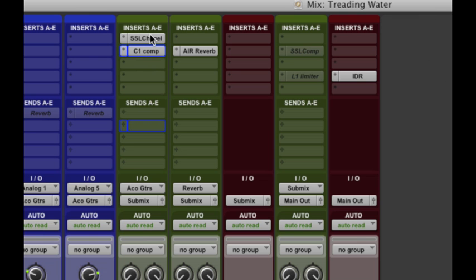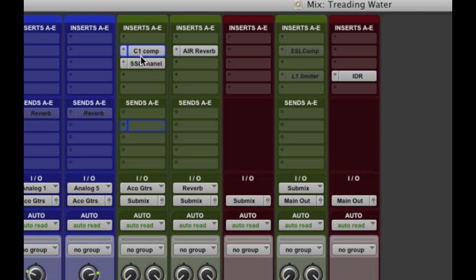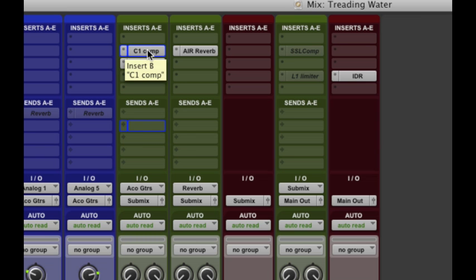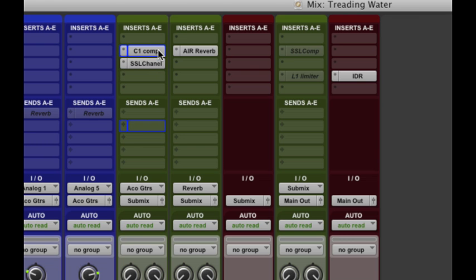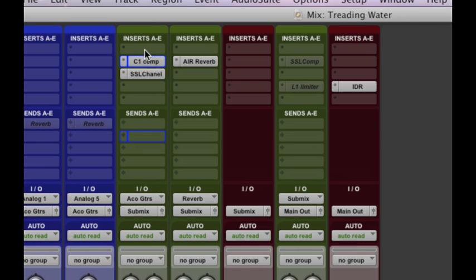Now what's cool about these is you can rearrange them. So say I want to put the SSL after the C1. There we go. Done. And what's also cool is in the analog world, you'd have to repatch those. And if you wanted to try it without one of those, you'd have to basically repatch that as well. Here, if I want to hear it without the EQ or the compressor, I simply hold down Command and click on the plugin and you'll see it's grayed out. That means it's bypassed. So anytime you want to hear it without, you just simply do that. You can do any number of those. So that's inserts.